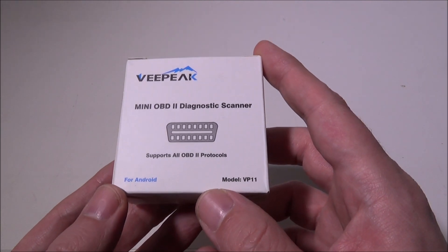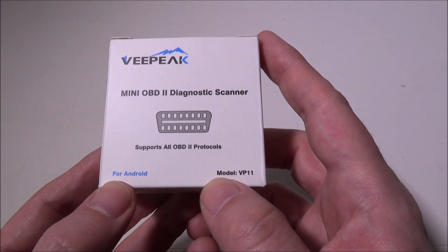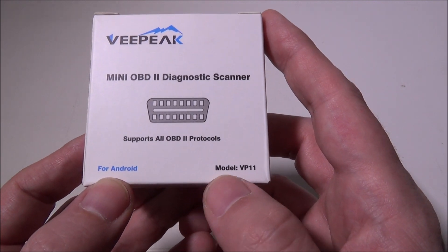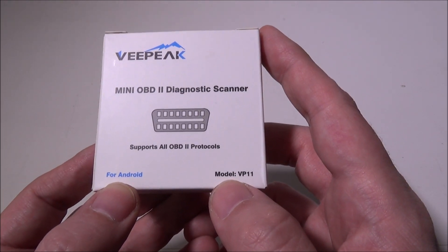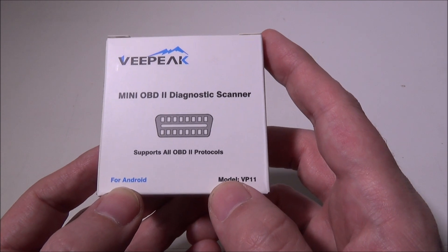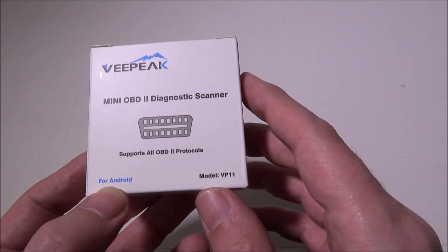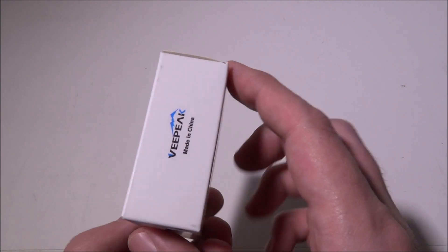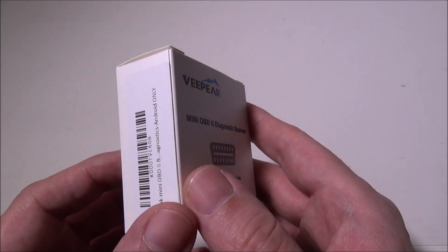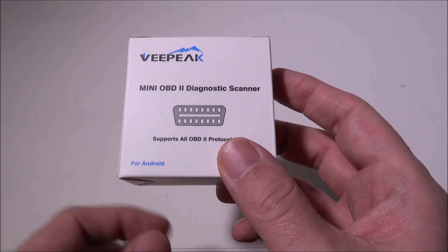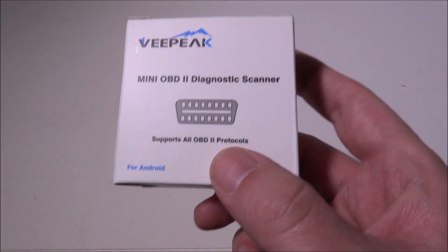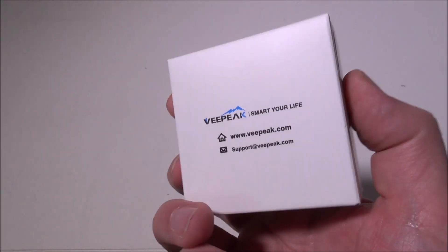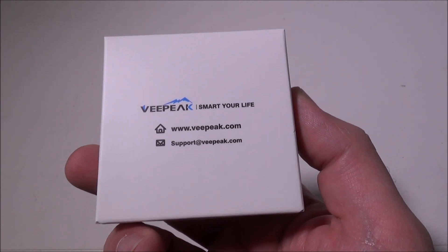This works via Bluetooth for Android. They do sell other models that are Wi-Fi for iOS and Android. There are a few different specific models, so iOS users don't feel left out. I just happen to have the Android one for review today.